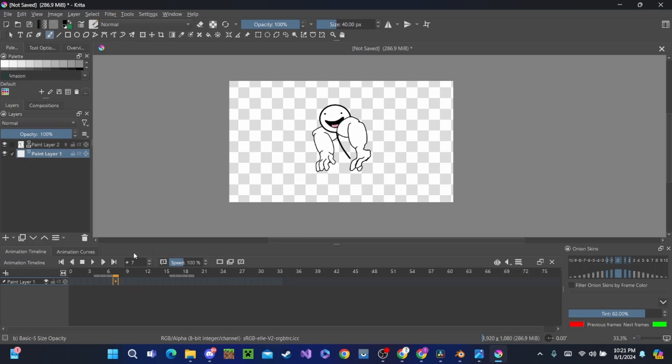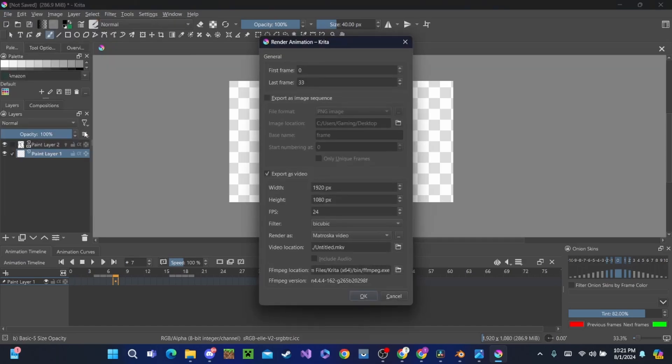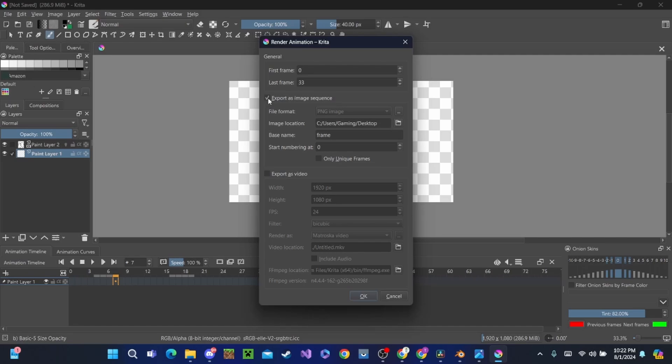Now we can export this. How do you do that, you ask? Well, we go up to File and we go Render Animation. Now you're going to first see it's probably going to look like this. Only the top one will be on, and that's Image Sequence, so it's going to just export the images again. We don't want that. What we do want is Export as Video. We can turn this off.